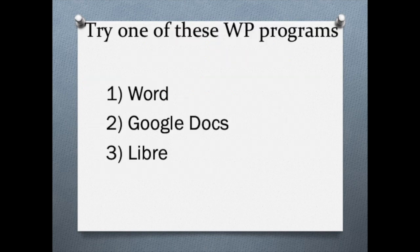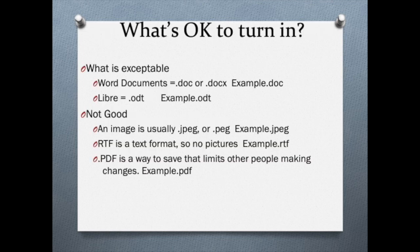I strongly suggest that you use one of these three programs: Word, Google Docs, or Libre.